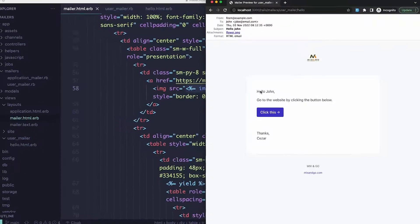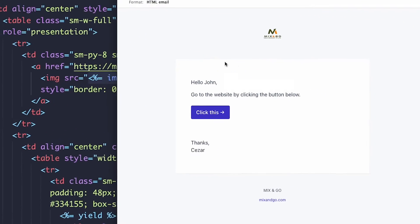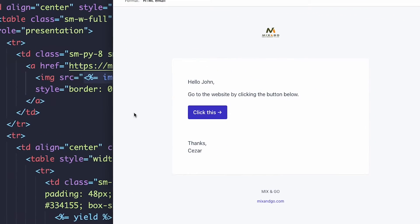But I'm here to help. In this video, I want to show you how I create beautiful email templates in just a few minutes and how I use them in my Rails projects. But first, let's talk about why creating a good-looking email template is hard.